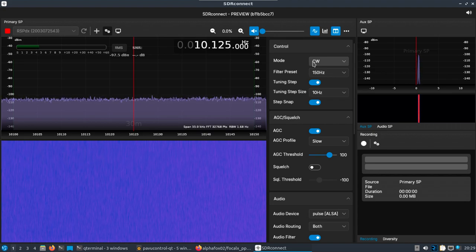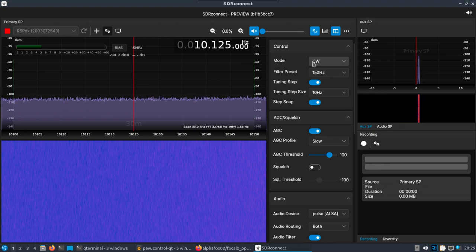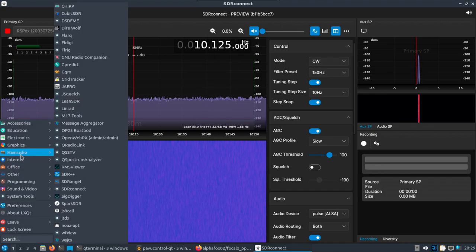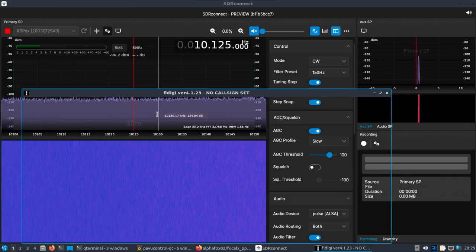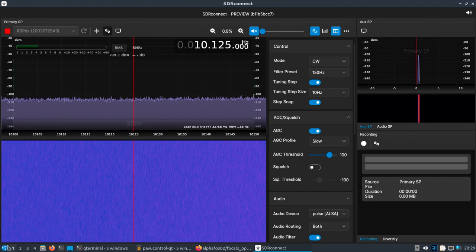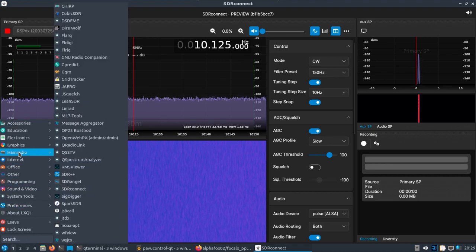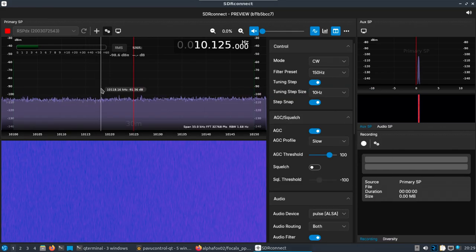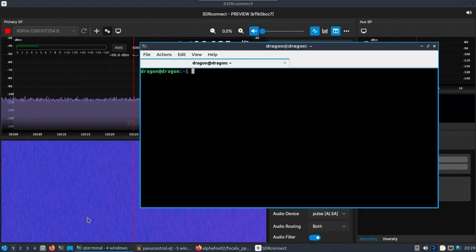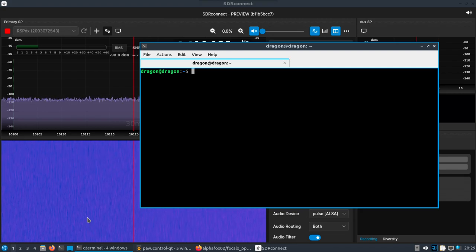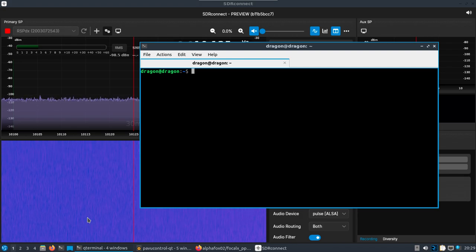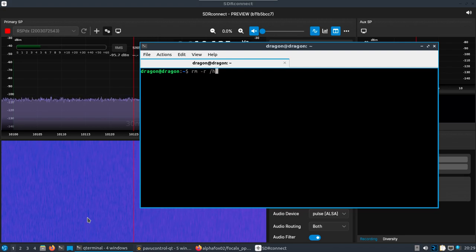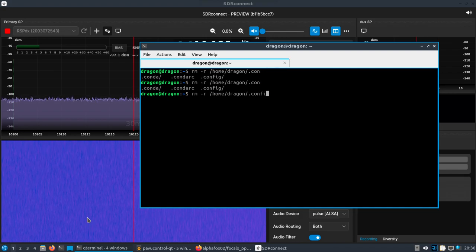Again, FL Digi. Alright, so obviously I've got something that FL Digi is not liking, but you know what? What's a video without learning how to fix something? And so let's try on Dragon .config. Where would that be? Right there - home.dragon.fldigi.